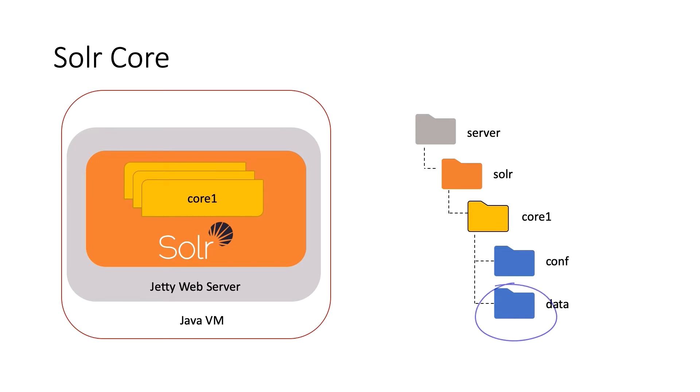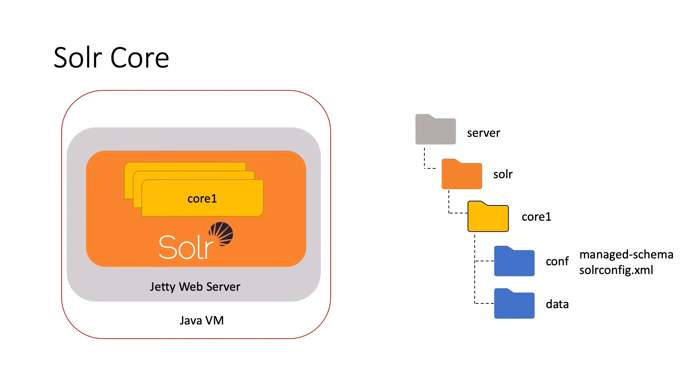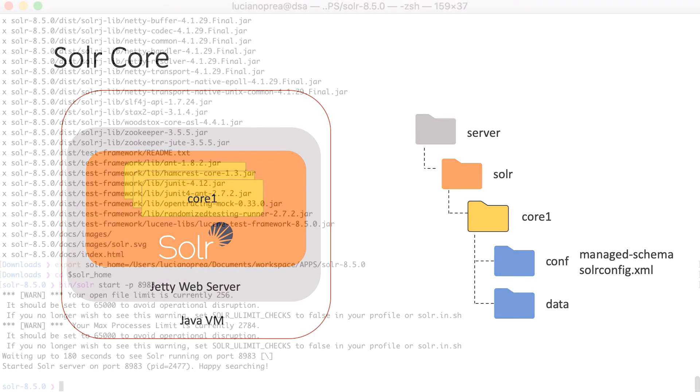A Solr core must have a config set, which is a set of configuration files. At a minimum, it must include two configuration files. The schema file, named either managedSchema or schema.xml and the solrconfig.xml file. The managedSchema is the main configuration file that governs the index structure. The solrconfig file is the main Solr configuration file that defines how a core should behave. We won't get into much details now.